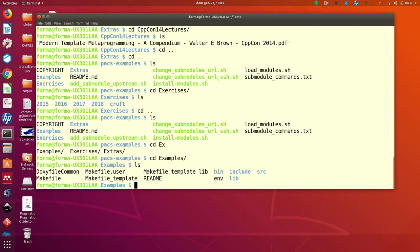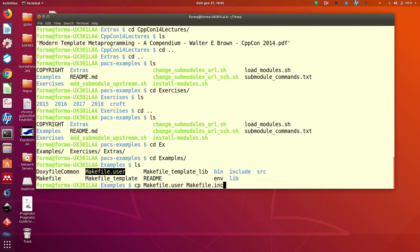The third thing you have to do is to create a file that is called makefile.inc. And it's very simple because what you have to do is to use a template makefile.user and copy it into makefile.inc. So you make a copy.